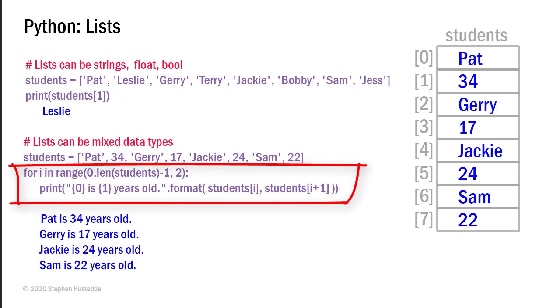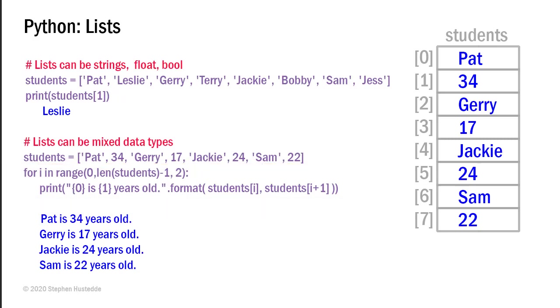Since I'm skipping every other element, when I go through my loop, I'm going to get pairs doing it this way. And the result is what I get printed out is Pat is 34 years old. So we're simply specifying the integer after each name is their age. So Pat is 34 years old, Jerry is 17 years old, Jackie is 24 years old, and Sam is 22 years old.